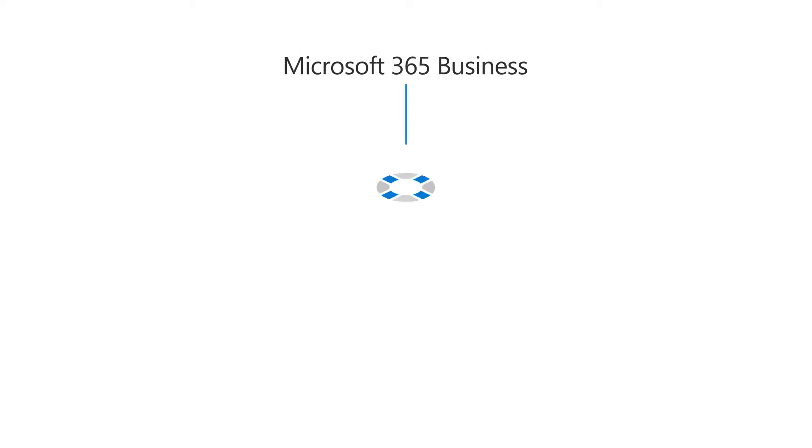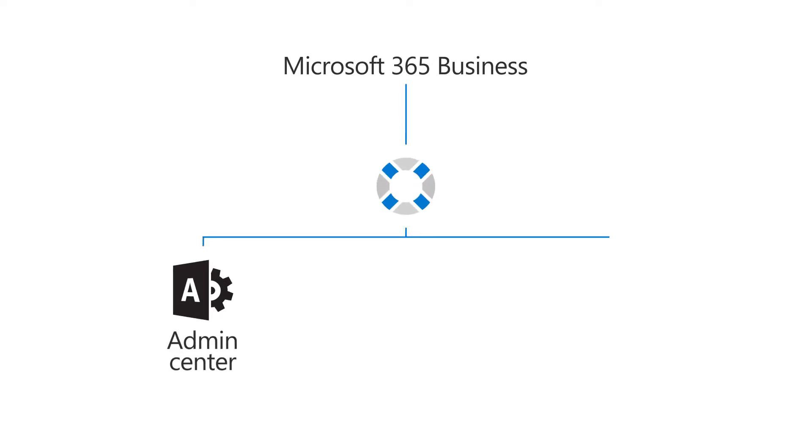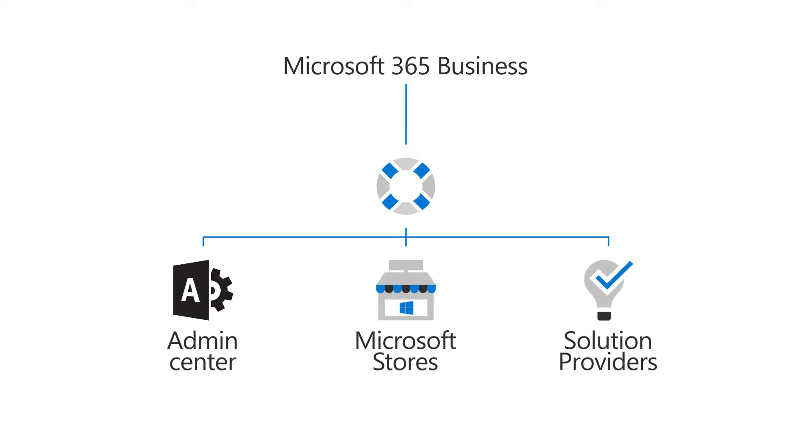In Microsoft 365 Business, there are several ways to get help or assistance. You can find help in the Microsoft Admin Center, at Microsoft Stores, or from Microsoft Solution Providers. Let's take a look.